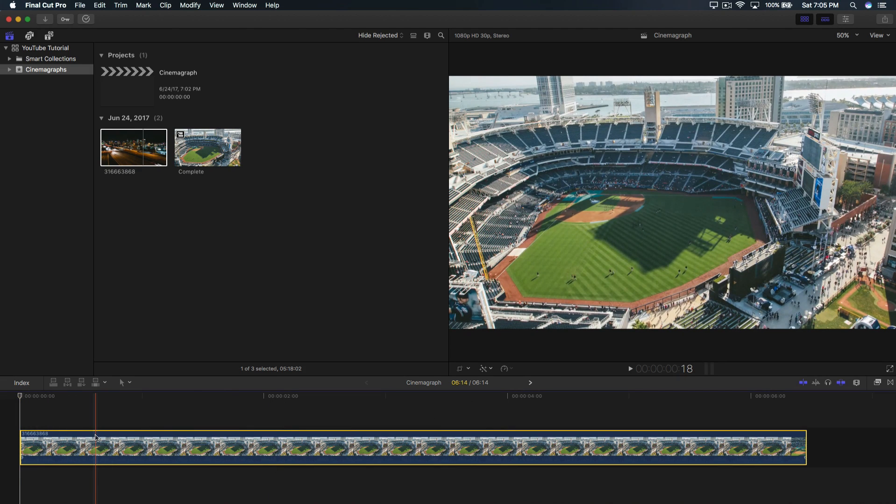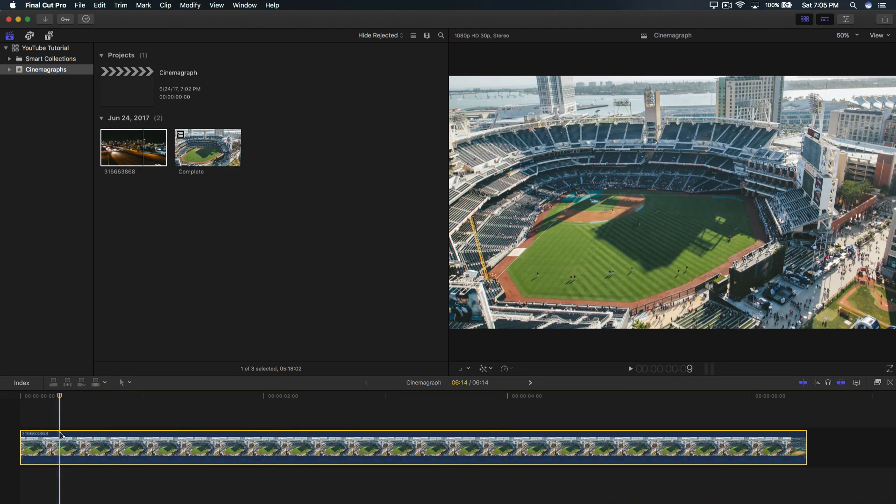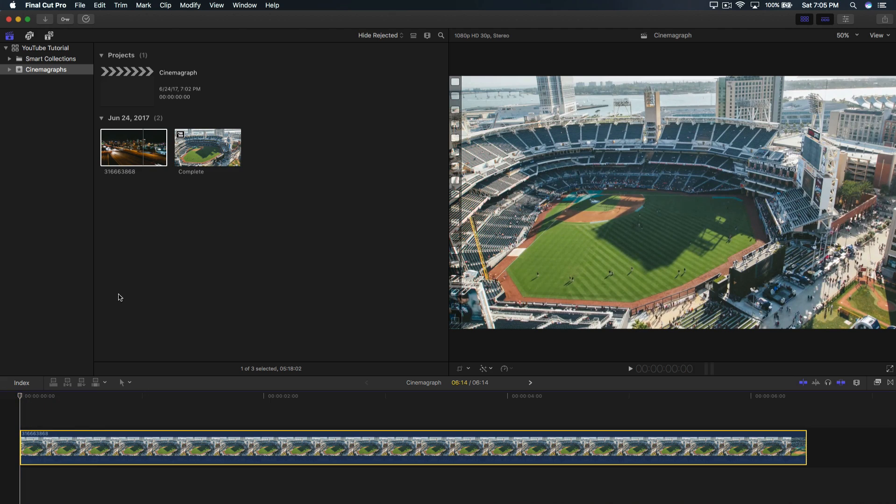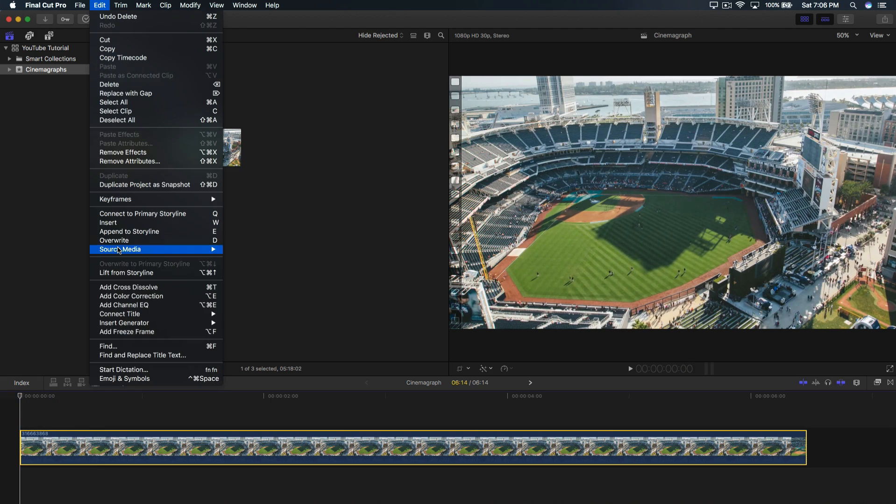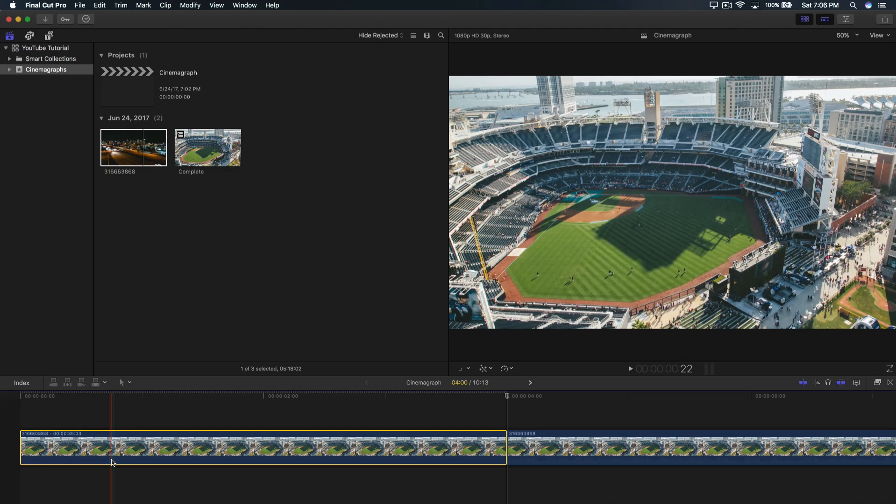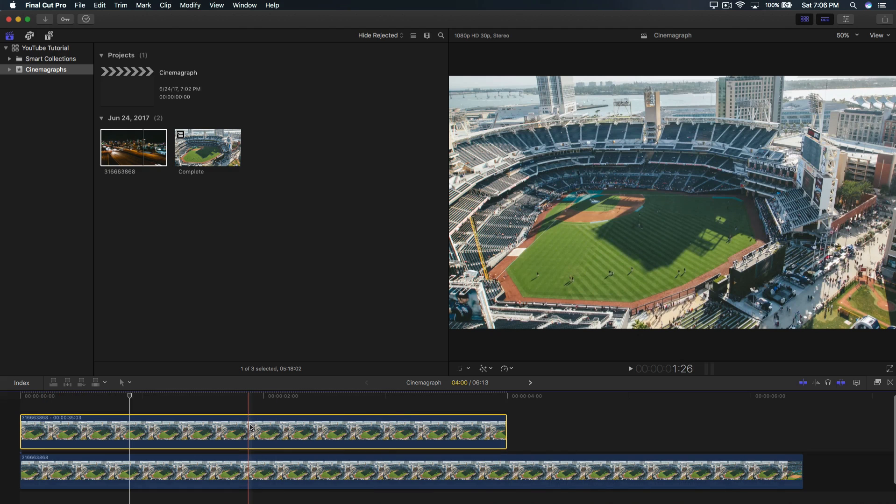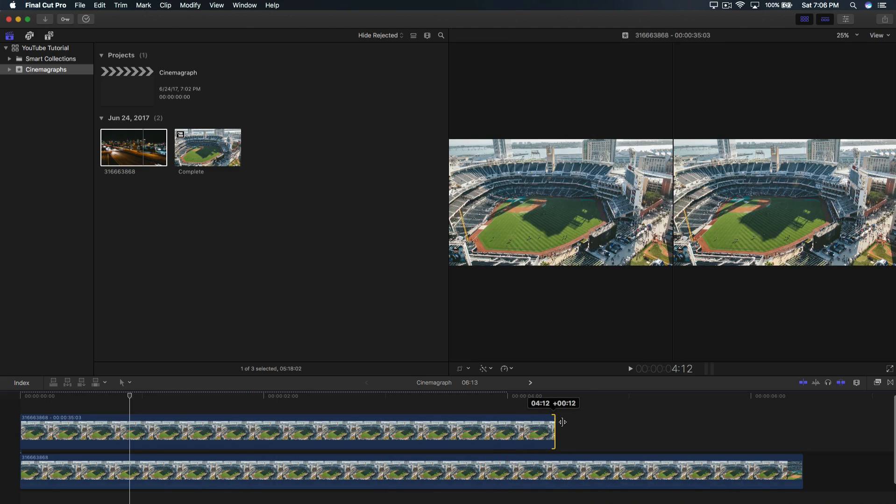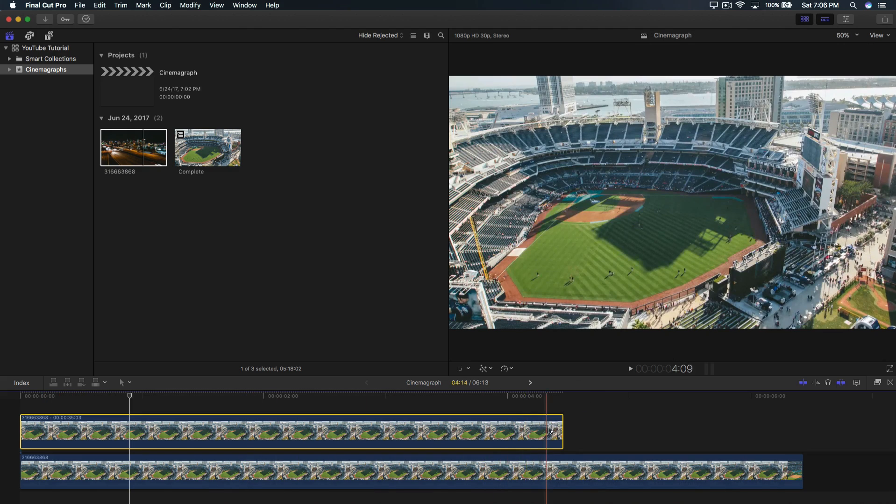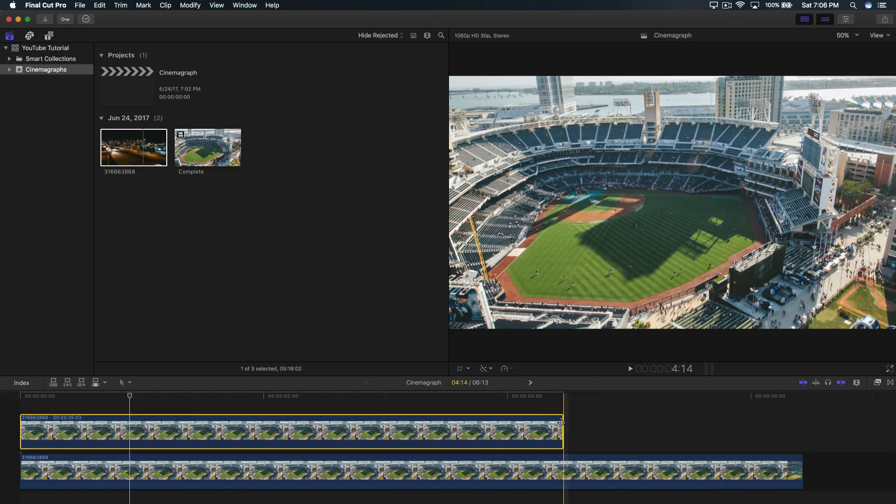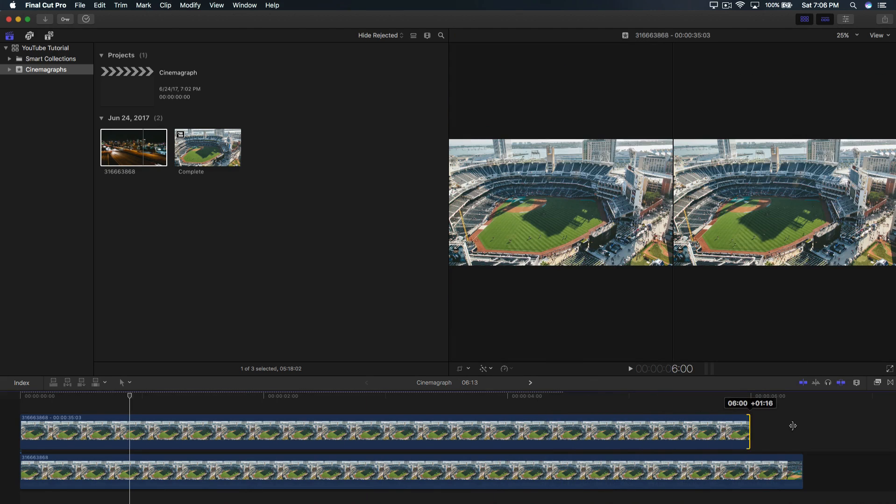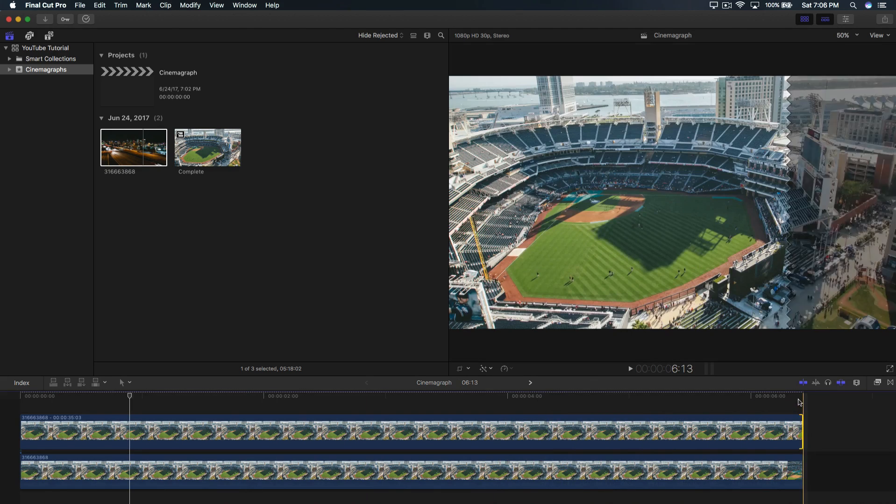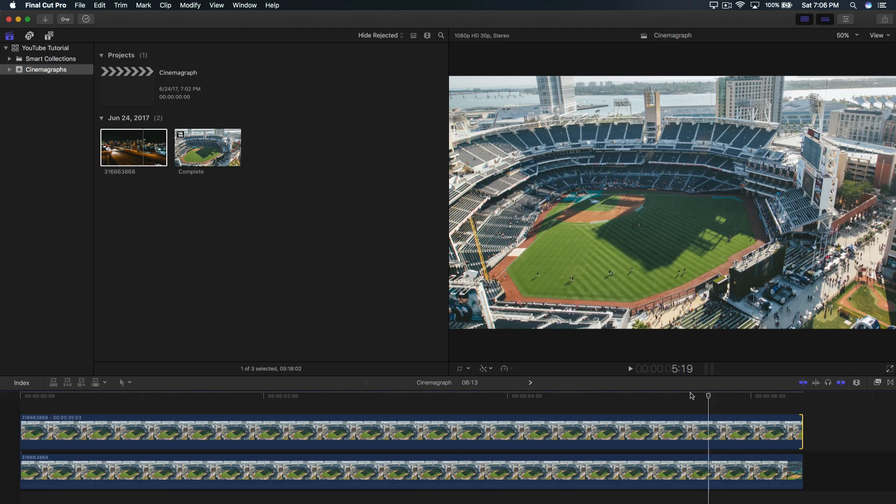So once you've done that, we're going to go ahead and add a freeze frame. Your time head right here, you want to move that to the beginning of the clip. Go to edit at the top and go down F and click on that. And it's going to add a still image. Go ahead and drag that on the video and drag the freeze frame to the end of that clip so it covers the whole entire clip itself.